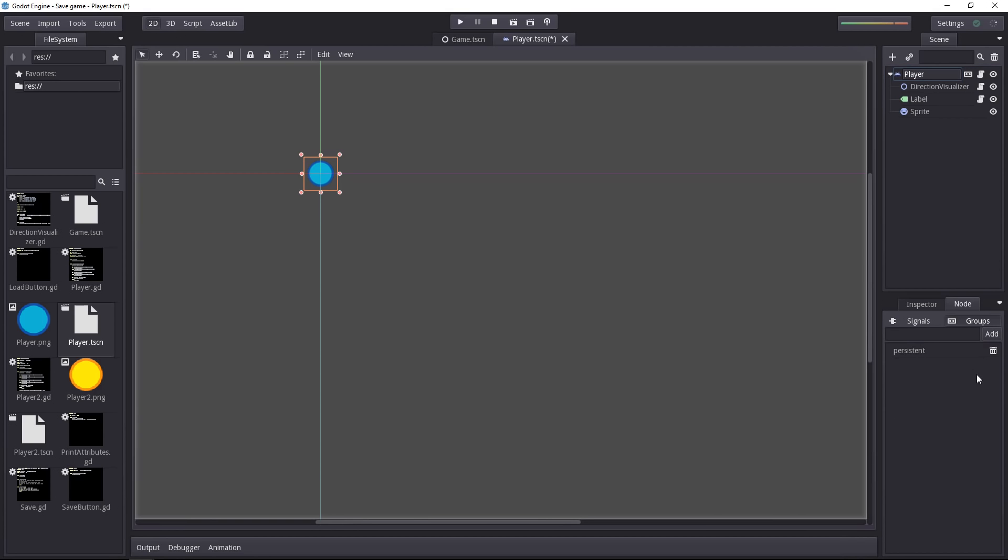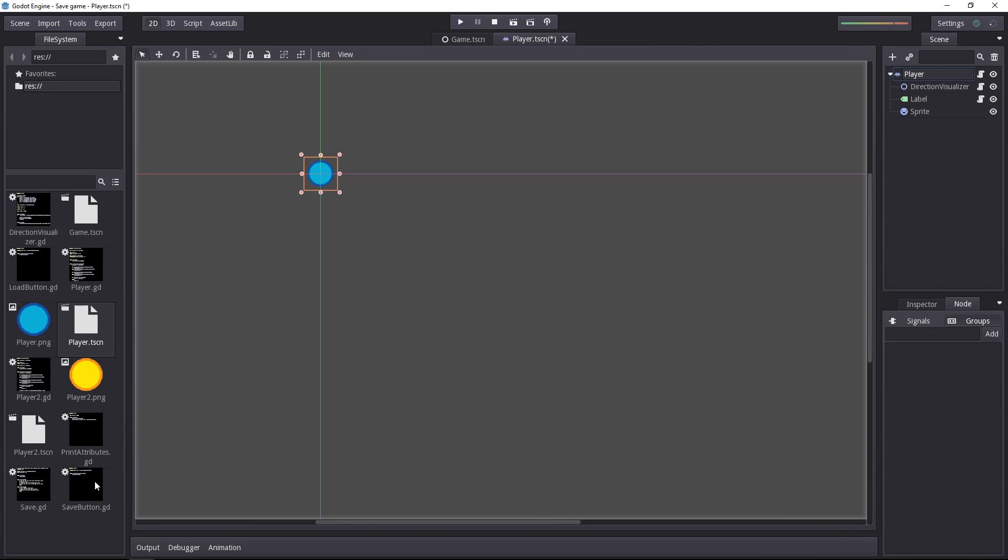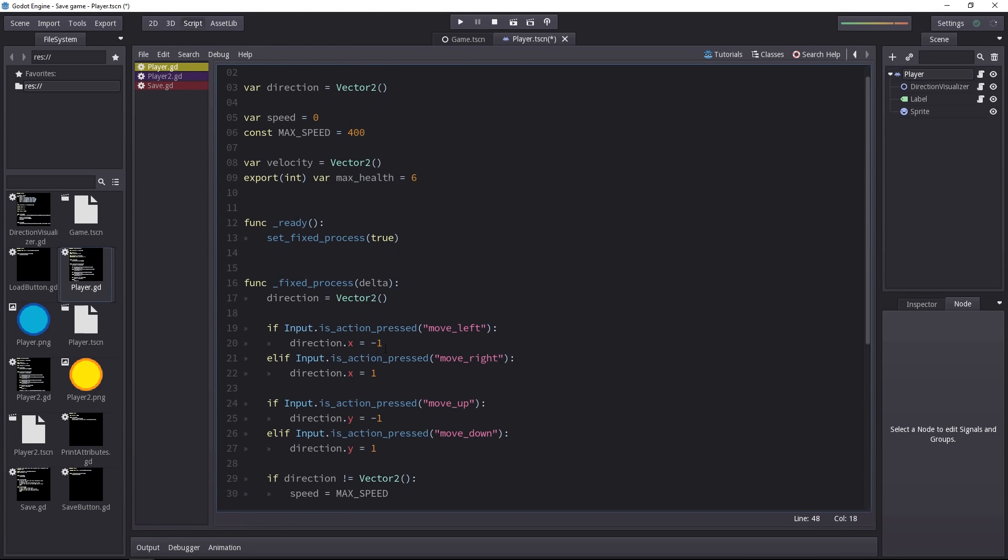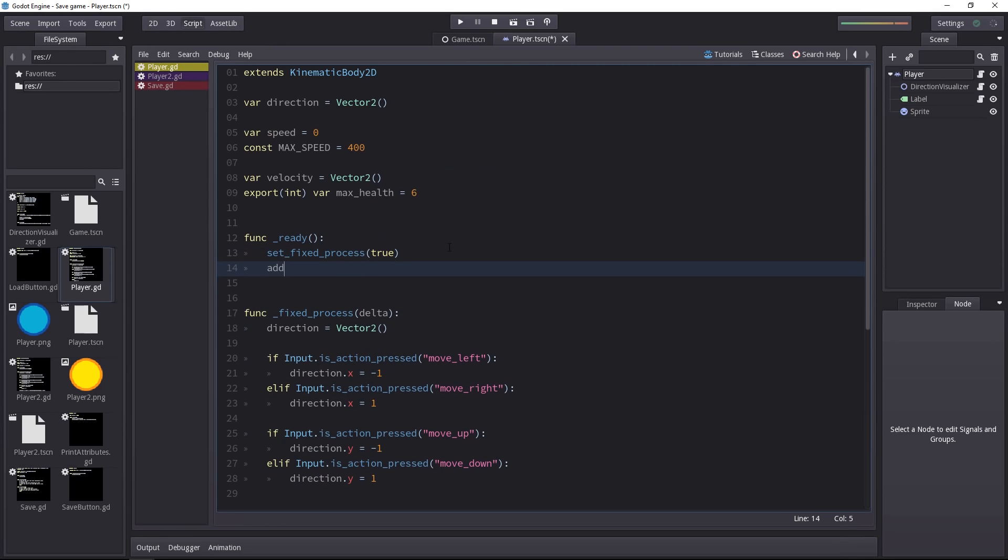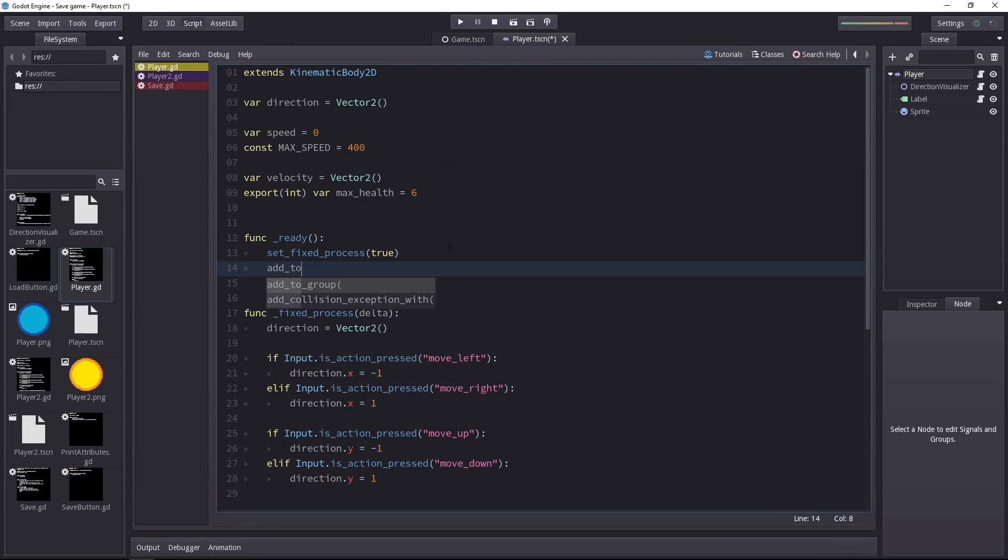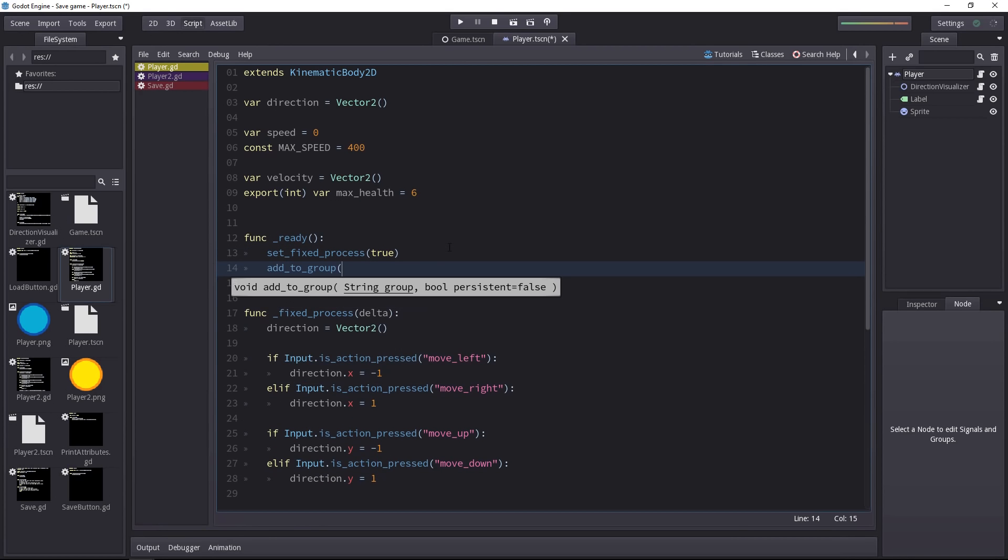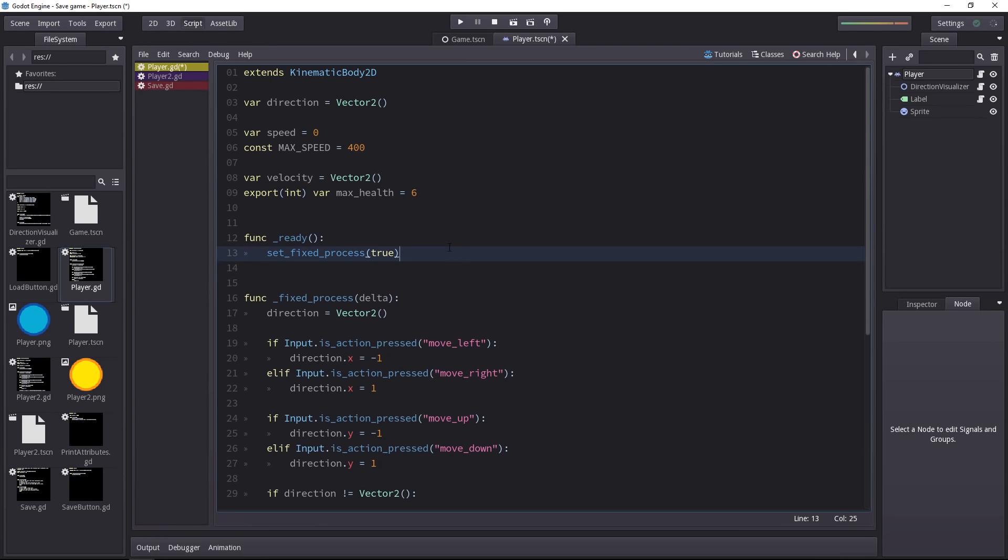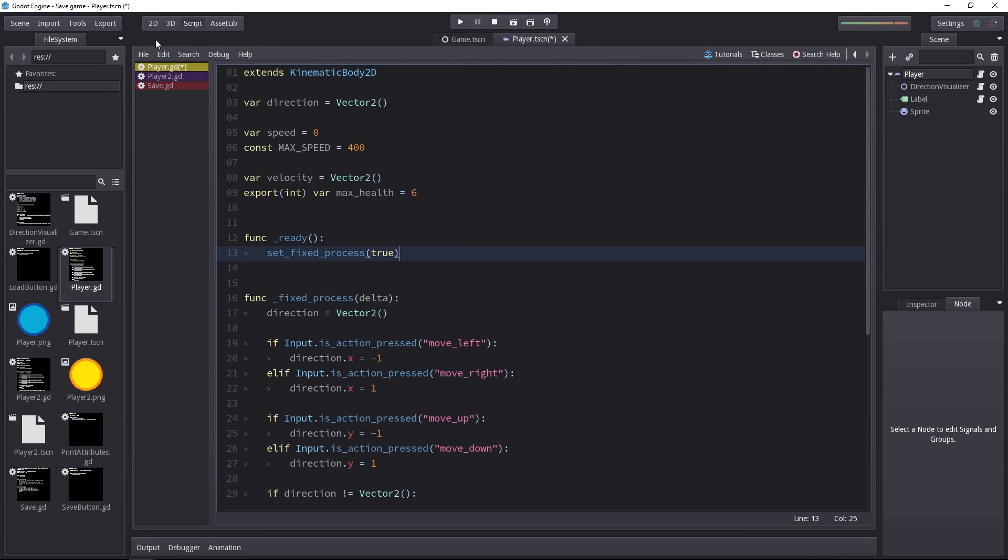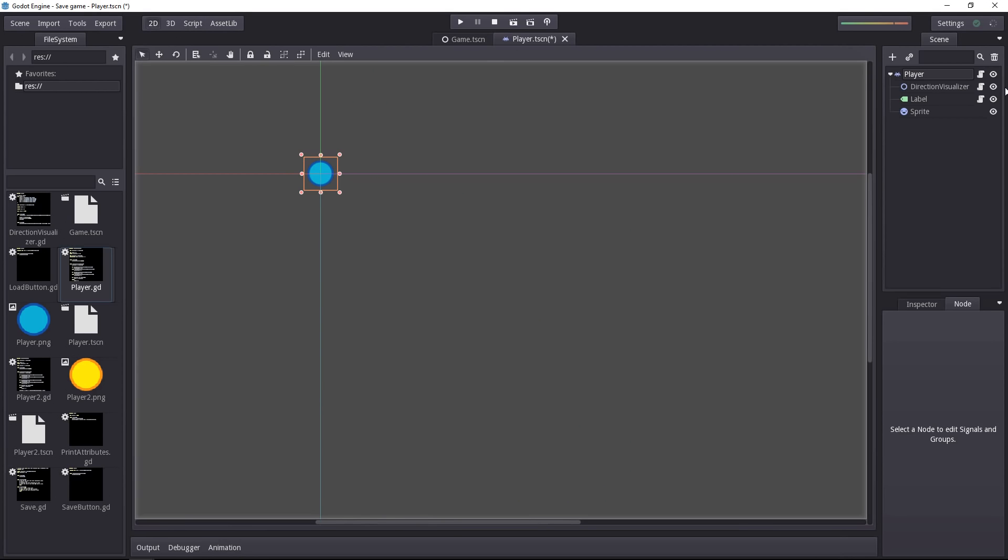Now we can also do that inside of the script, inside of the player script instead. To do that we open player.gd and in the ready function we can add to a group and write the name of the group. The biggest difference is that in the code we can define when the character gets added to the group. Well if we do it in the editor it will be available when the game loads as soon as the player has been added to the scene tree. So let's do it that way.